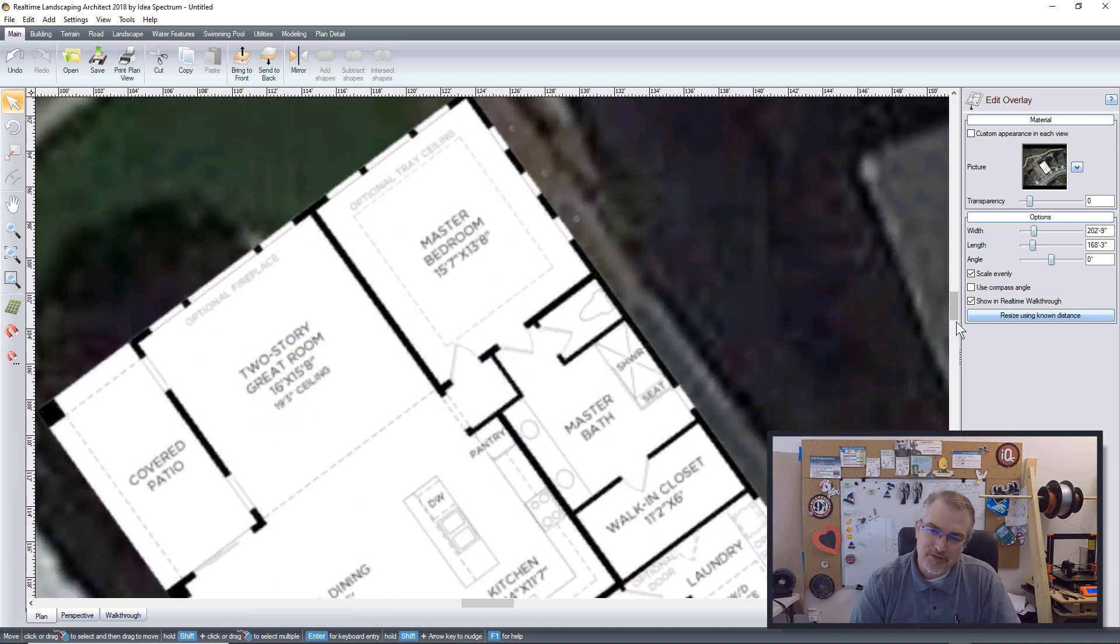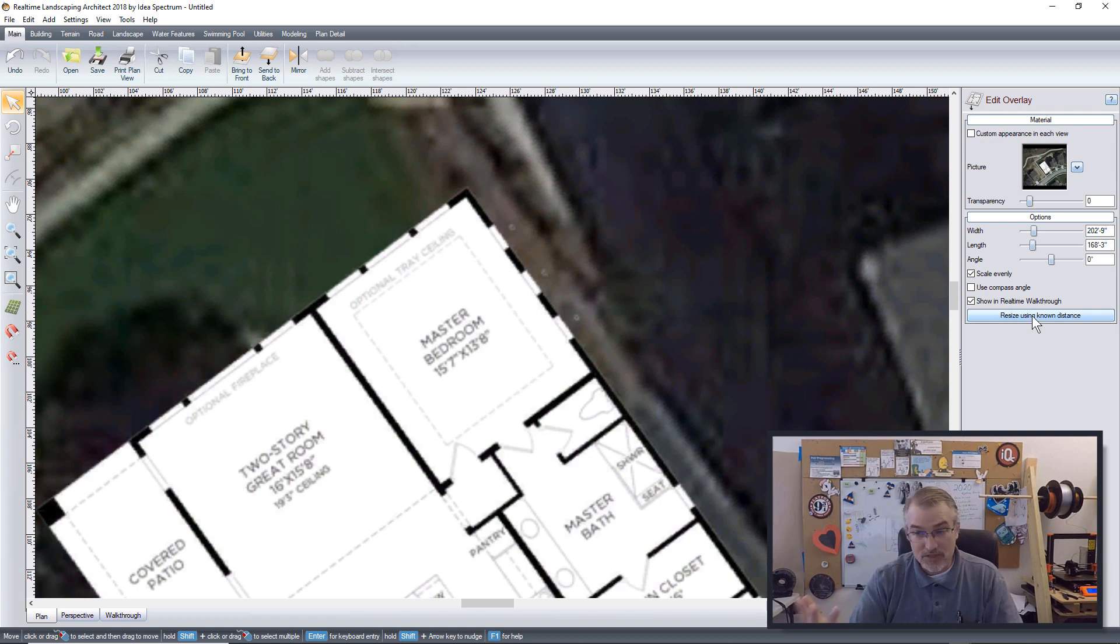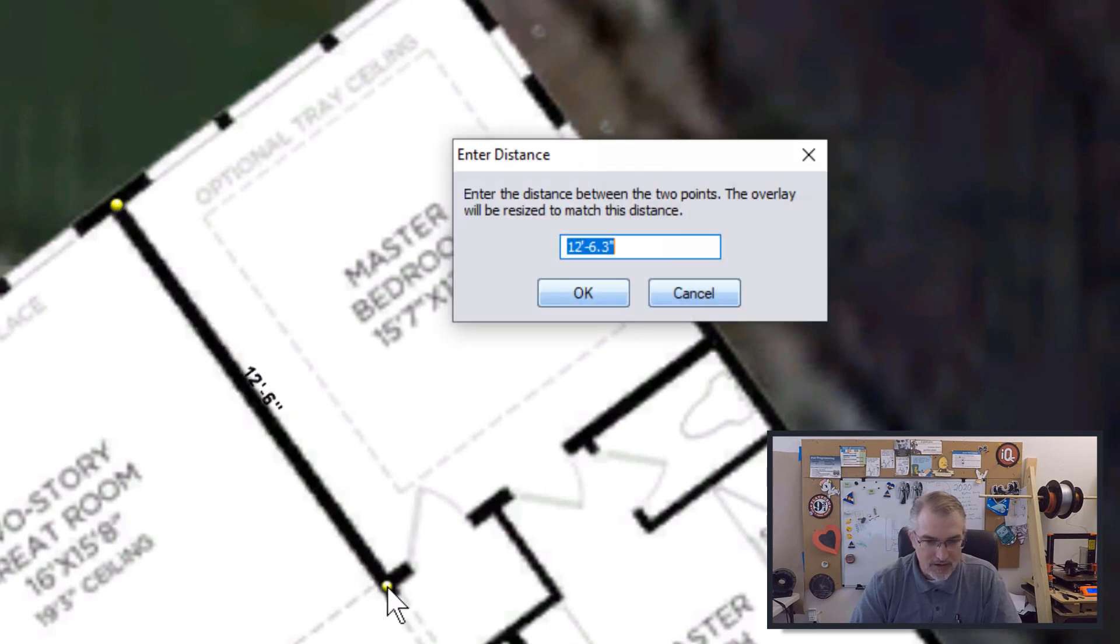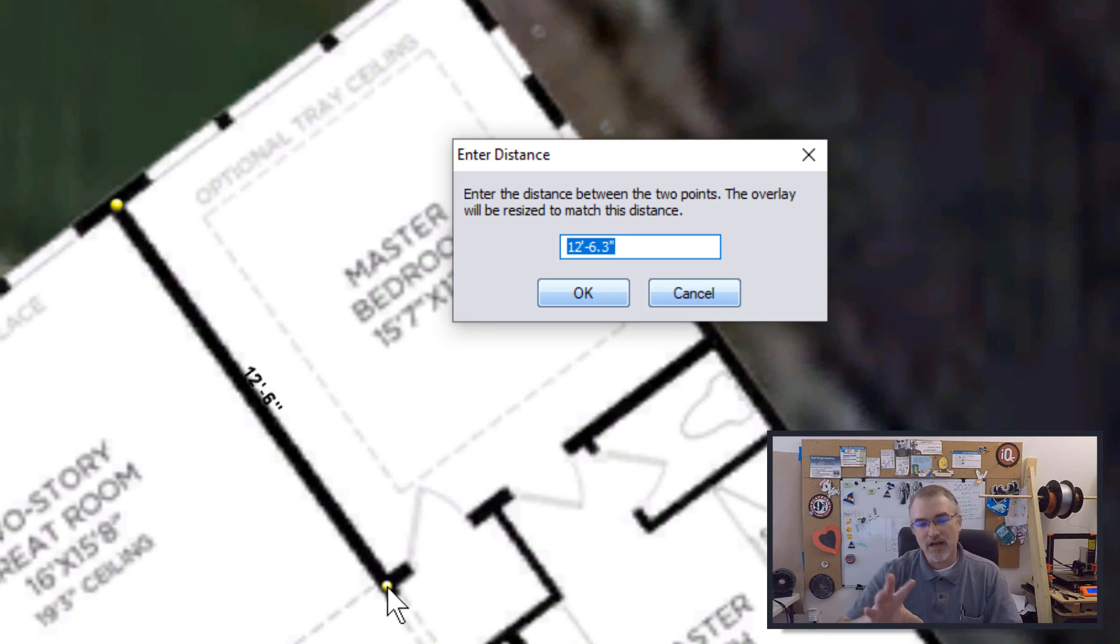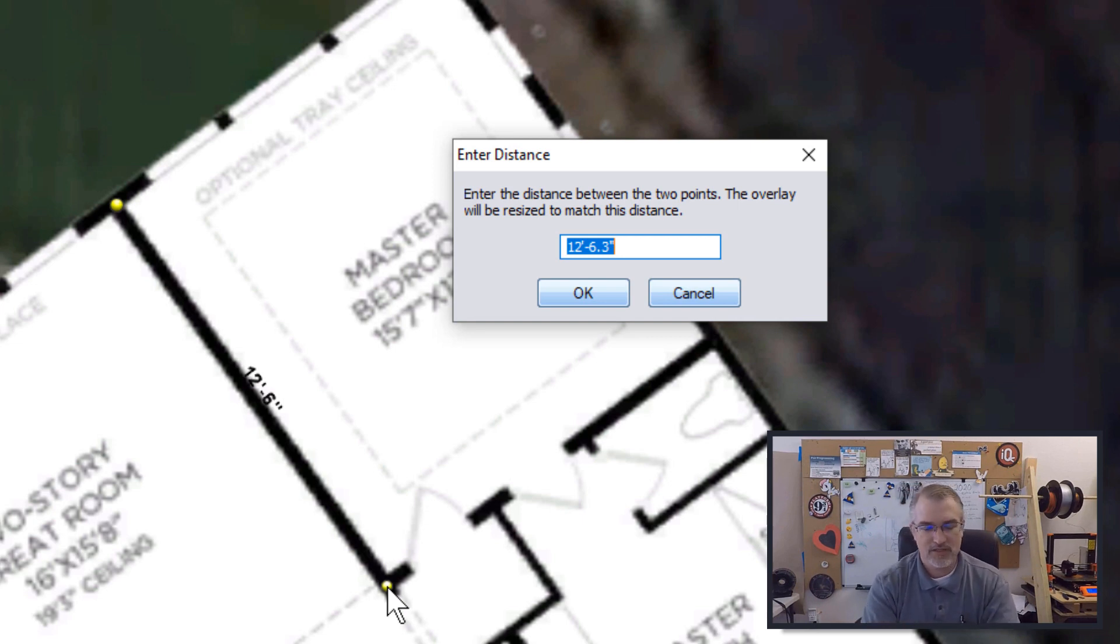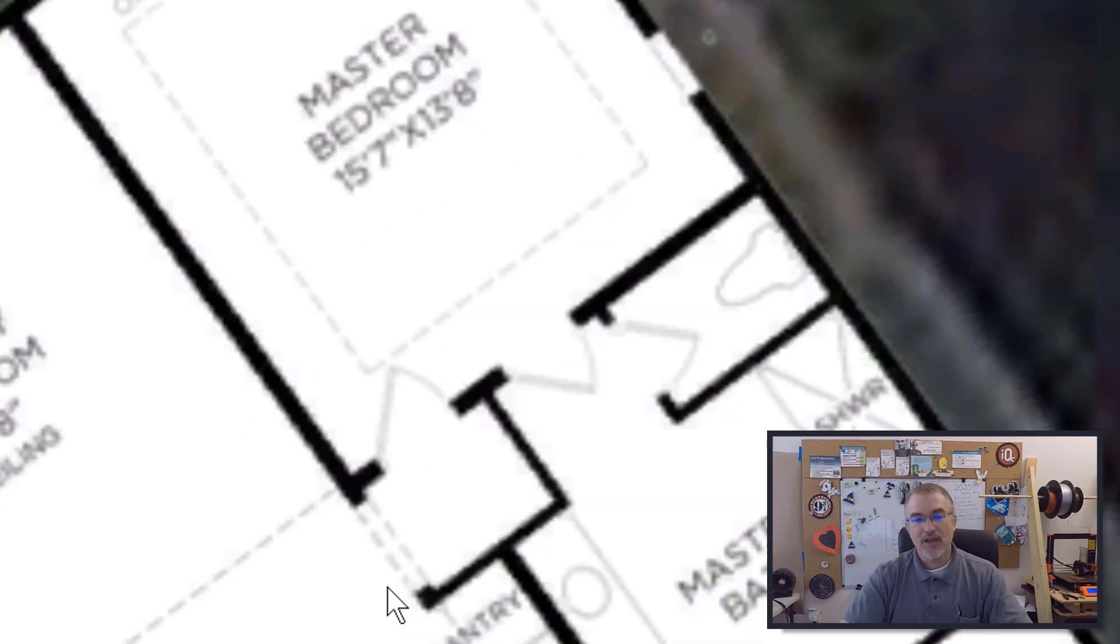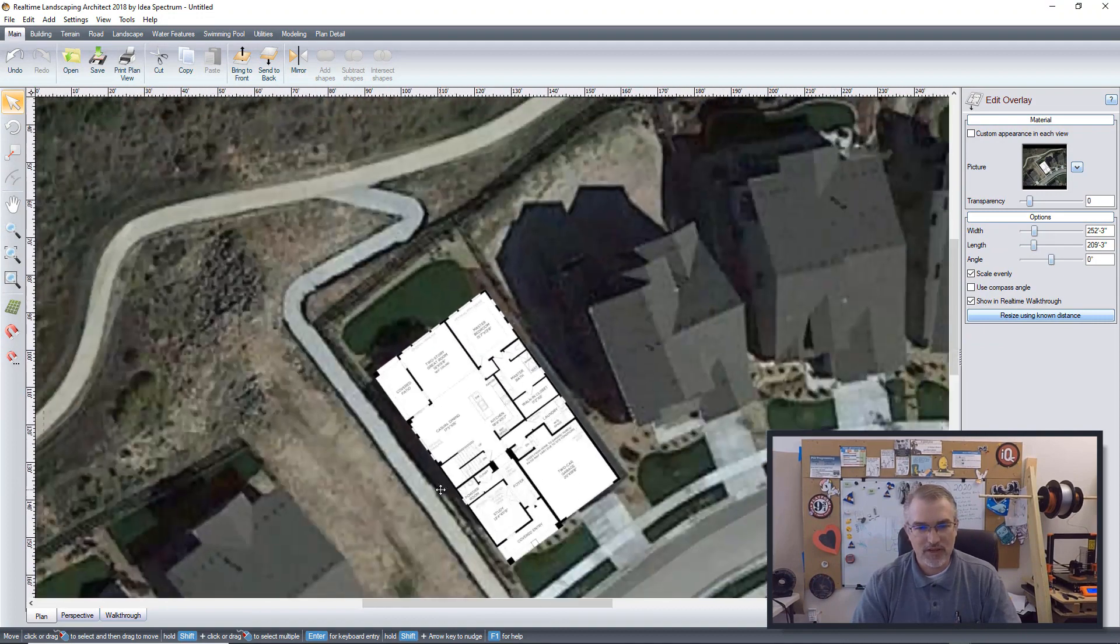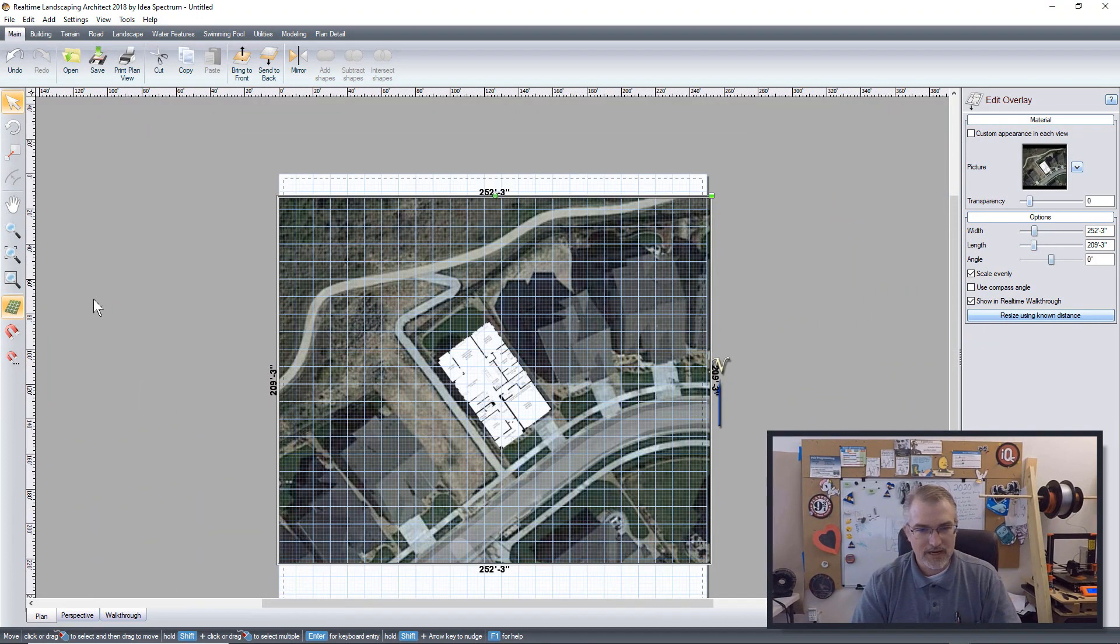So like here, this says this master bedroom is 15 feet by seven inches. And so I could click, I could hit the resize using known distance and I could say, okay, from right here to right here. Now it's going to tell you right now it says 12 feet, 6.3 inches. And I say, I know that's how it is on that right now, but it really should be 15 feet, seven inches. Hit okay. And now it resizes this overlay. So now this overlay is accurate and I'll bring back the grid here.